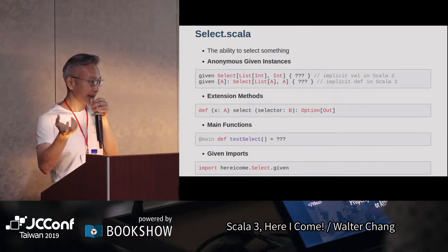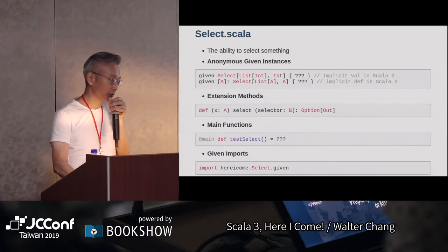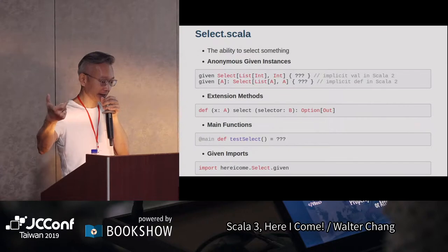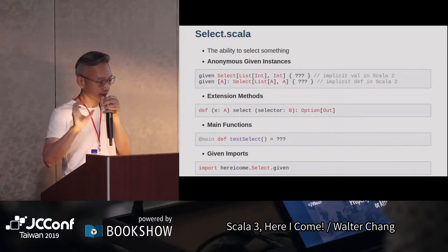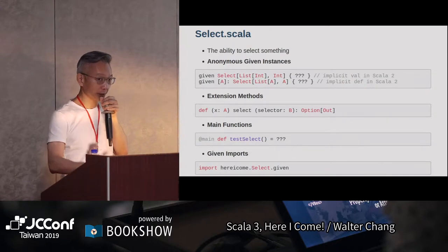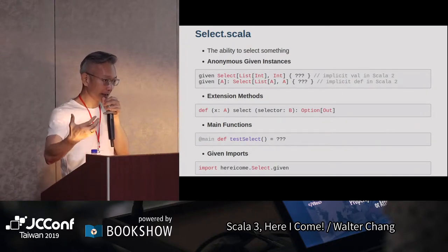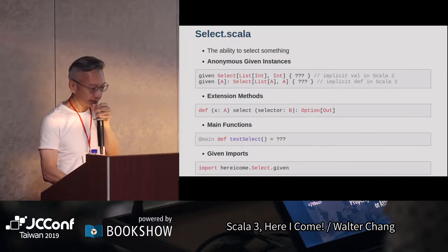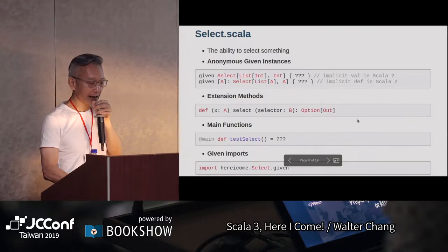當然如果轉錯，比如說它想要接受int但你沒有給int，main function就不會start。如果要做比較複雜的main，還是有原先的main function可以使用。最後一個是given imports，過去import不管是object、class或者implicit instance，都只用import。